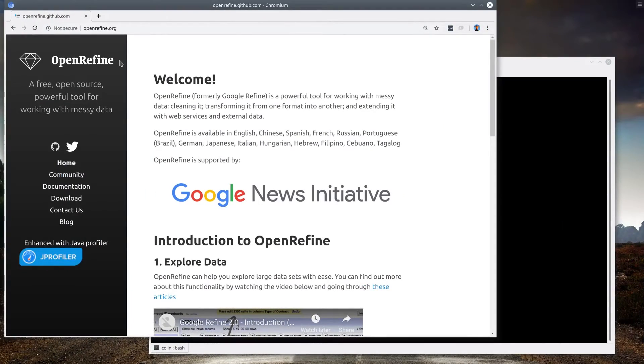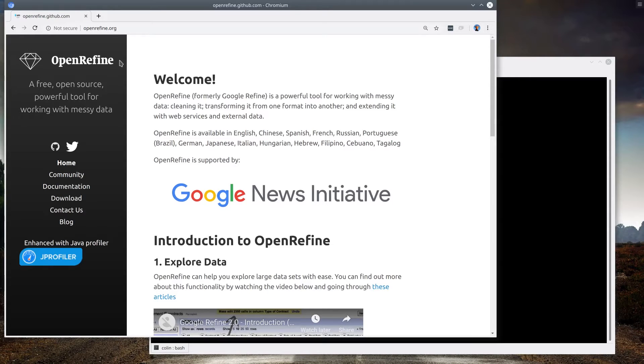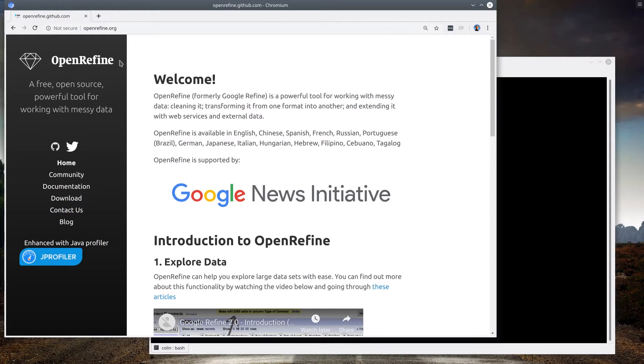One of the most popular open source data cleaning tools by Google is called OpenRefine. It's popular, it's powerful, and it's got a good UI. And once you learn the basic concepts of data cleaning, it should be fairly easy to figure out the other software tools.